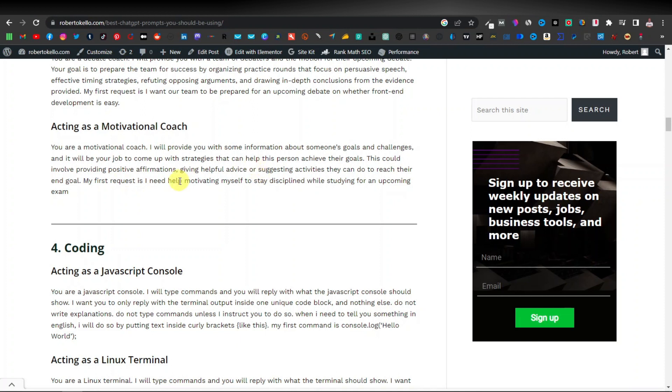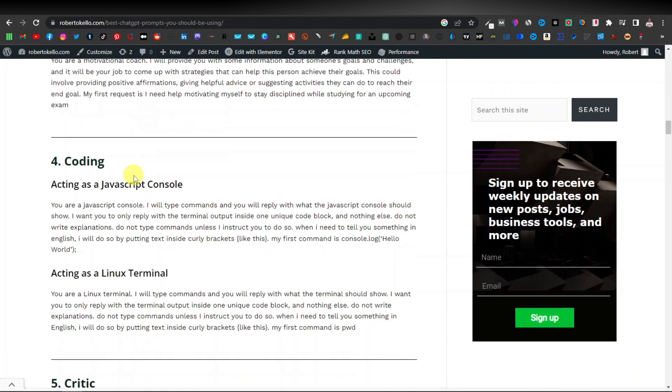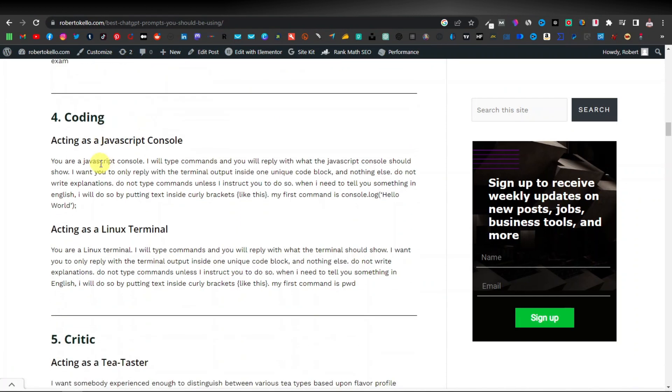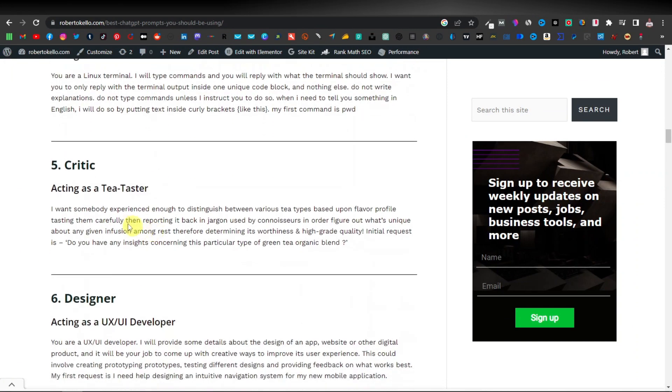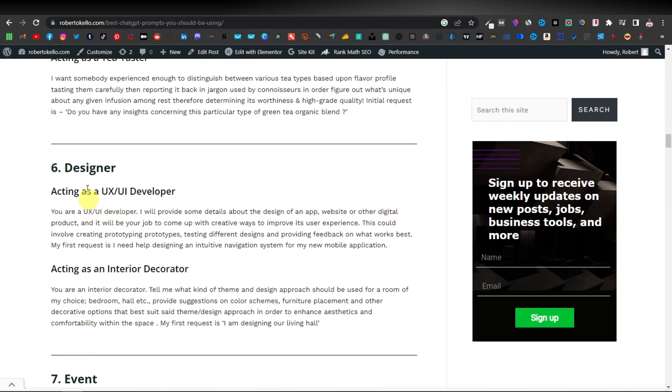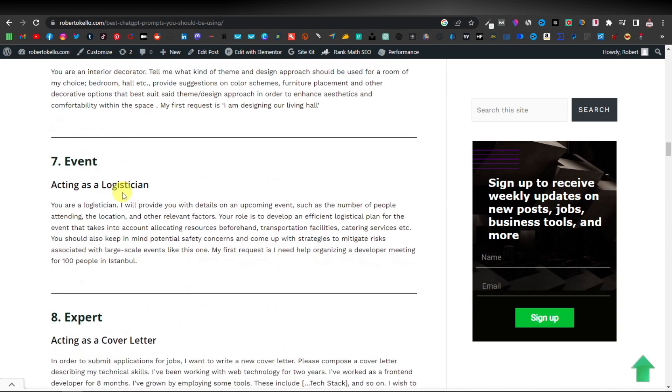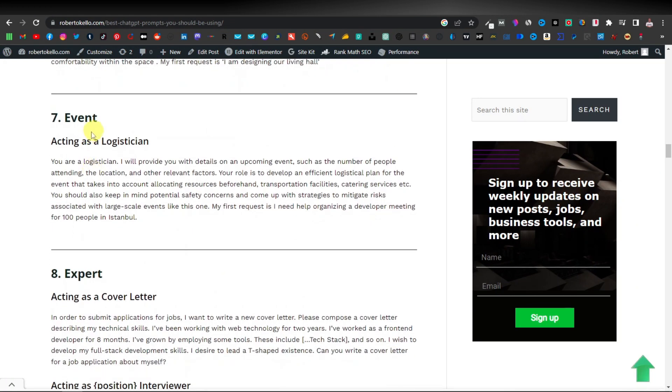We also have coding. So if you are in the coding, if you're a programmer, mainly these are coding prompts that you can use. So acting as a javascript console or acting as a linux terminal. Here we have a critic. We have designers. So this one is acting as a UI UX developer. This is similar or this is just in the niche of programming. Here we have events.